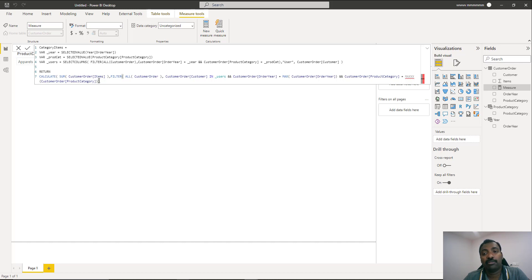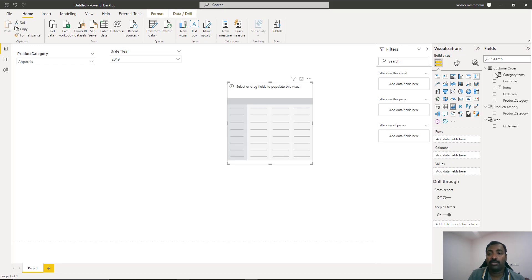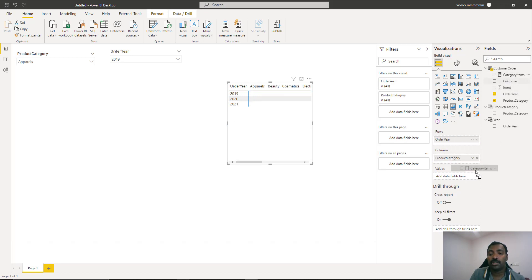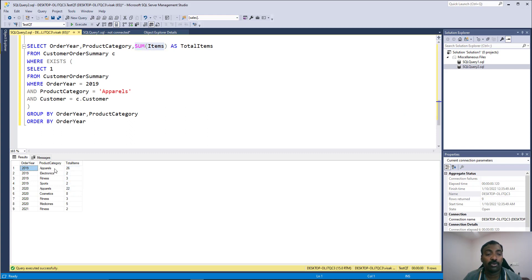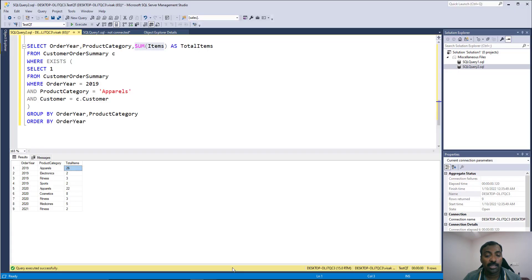The measure is now created. Add a matrix visual, drag Year into rows and Category into columns, then drag the Category Items measure into values. The result matches SQL Server — but in pivoted format. For 2019: Apparel 26, Electronics 2, Fitness 3, Sports 2. Comparing with Power BI: Apparel 26 correct, Electronics 2 correct, Fitness 3 and Sports 2 — all correct.